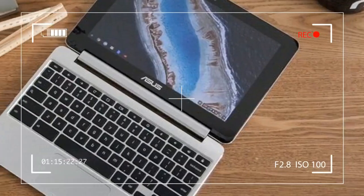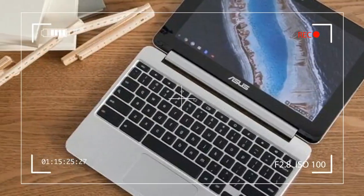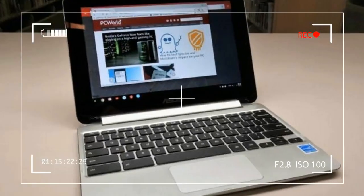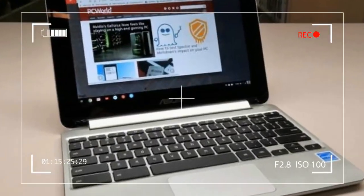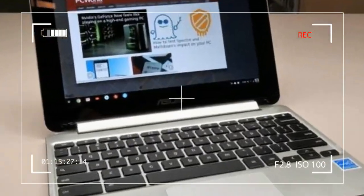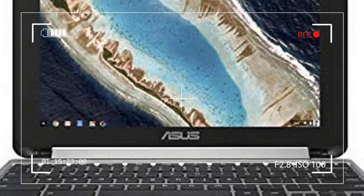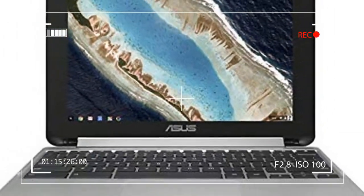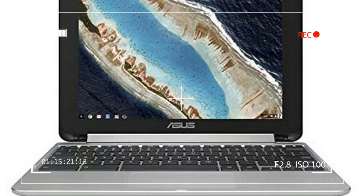There's a reason why Chromebooks are popular in schools: they're lightweight, speedy, and secure. Chromebooks don't rely on apps you download and install, leading to smaller storage capacities and lower pricing.